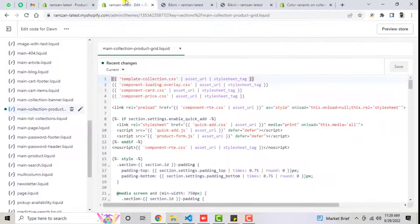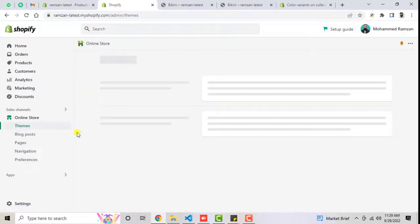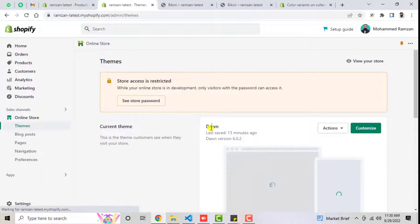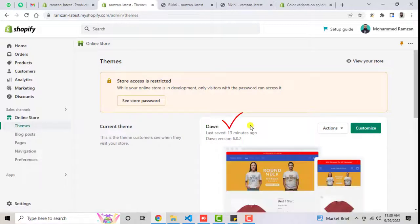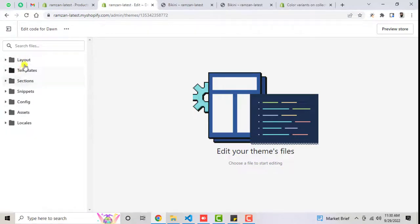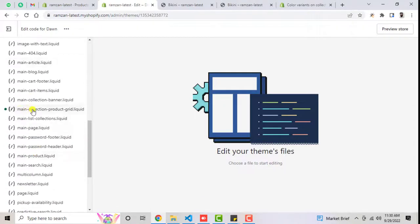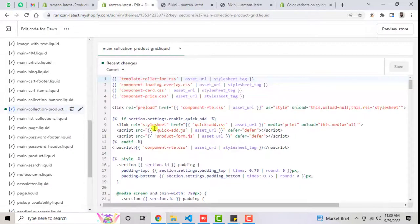So let me tell you what I did. First of all, you need to go to your Shopify dashboard. Here you can see that I have installed the Dawn theme, but if you have any other theme, I can also solve for that — you can connect me using the contact details below in the description. Click on Actions, then click on Edit Code. Here you have different folders and files. Go to Sections and scroll down to find the file named main-collection-product-grid.liquid and click on it. This is the existing default code of the theme.